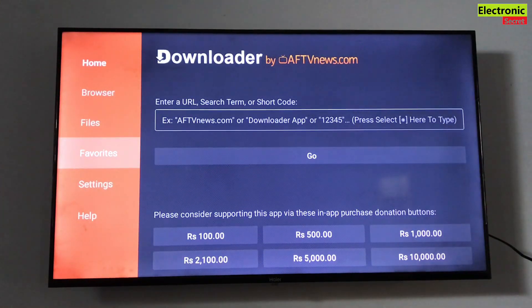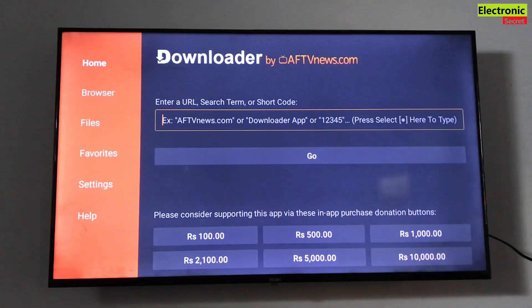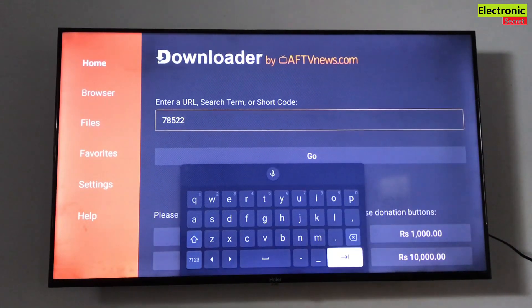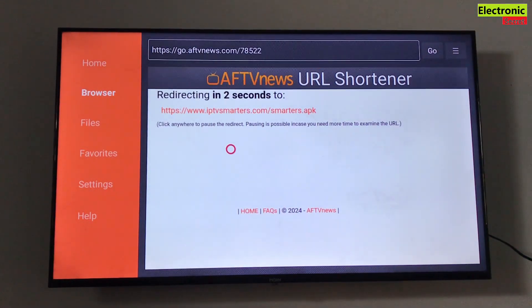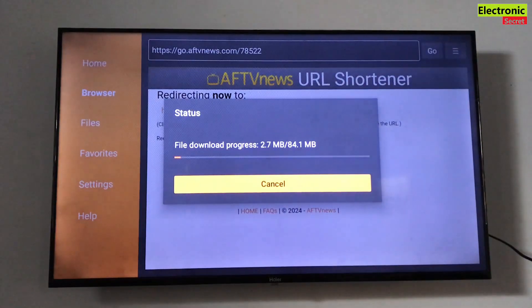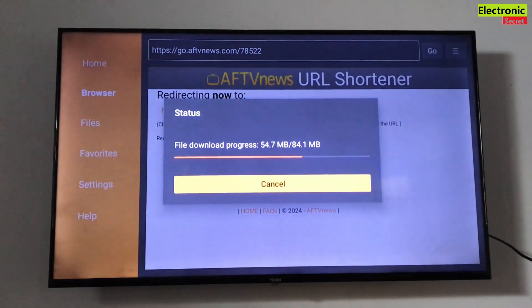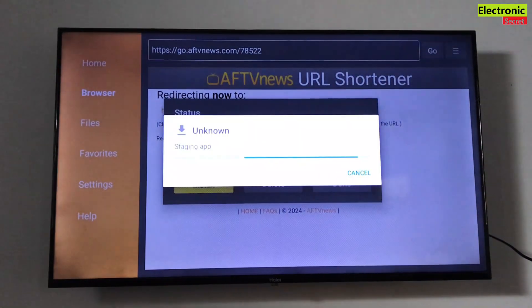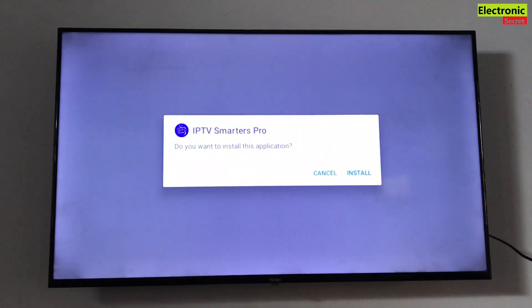Enter any code or website link in the search bar and hit Go. I'm entering a code — I'm downloading an app by entering a code. This is how you can install the Downloader app on your Android TV and install any app that is not available in the Play Store. That's the video for today, thanks for watching, goodbye.